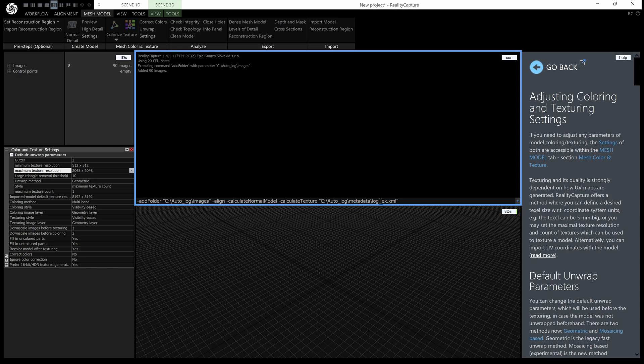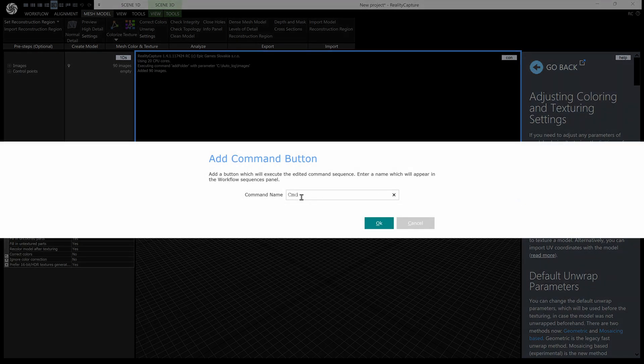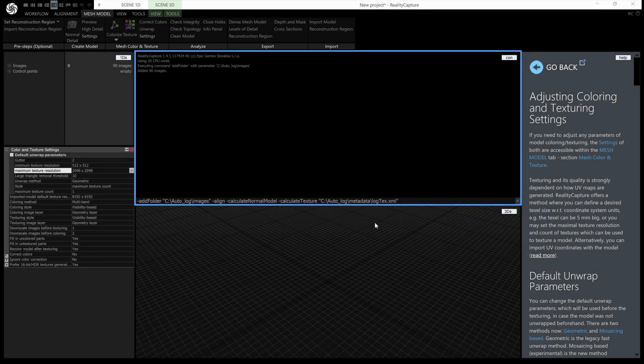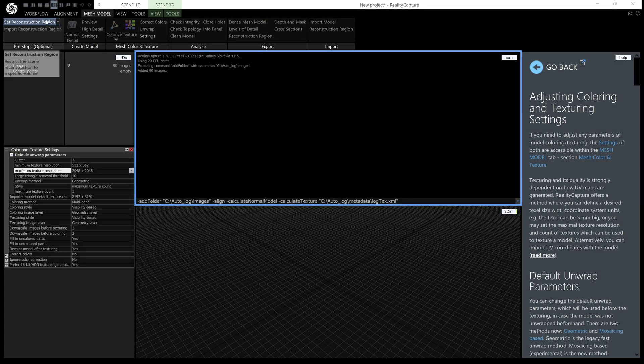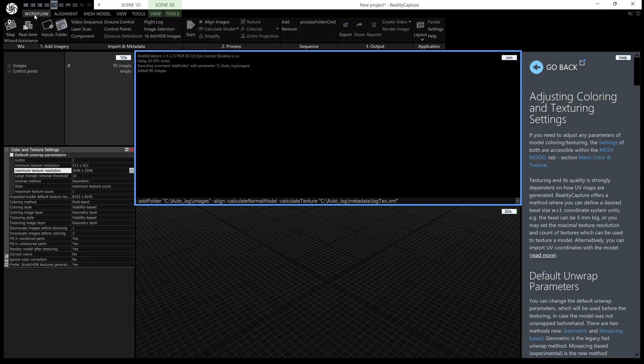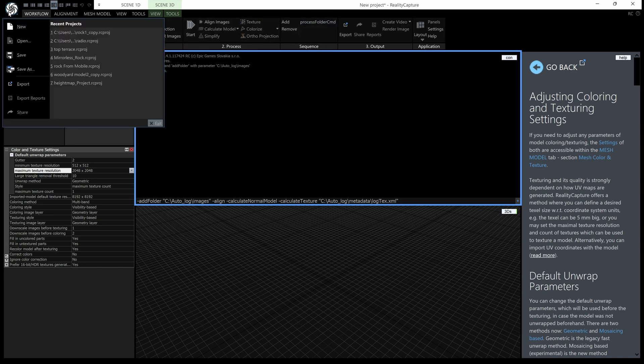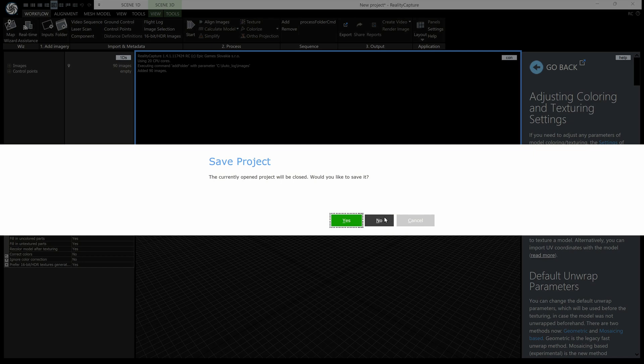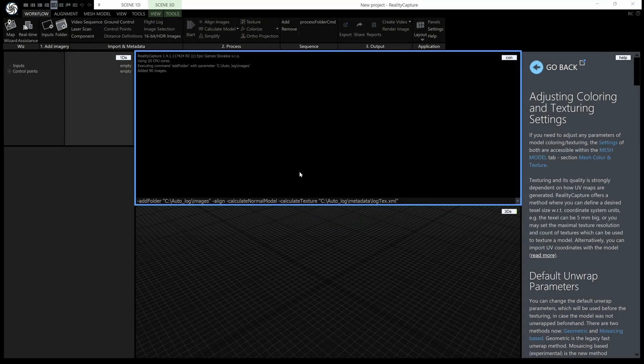Now if you want to make a sequence it's very easy we just press this plus button here and we can call this process folder maybe command okay and then if I go to the workflow tab here I have a new button this one here let's make a new project don't save that and we can just press process folder